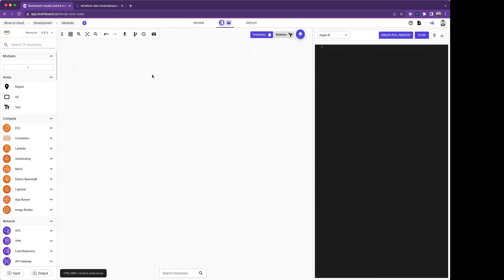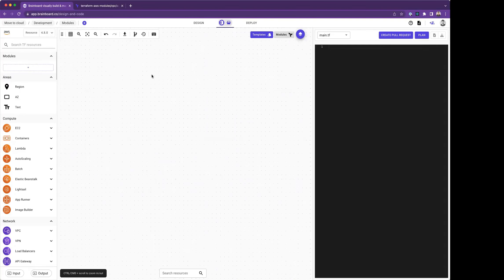In this video, I'm going to show you how you can use Terraform modules inside Brainboard and how Brainboard can help you customize the fields, detecting all the parameters when you insert resources inside modules, in and out, and so on.